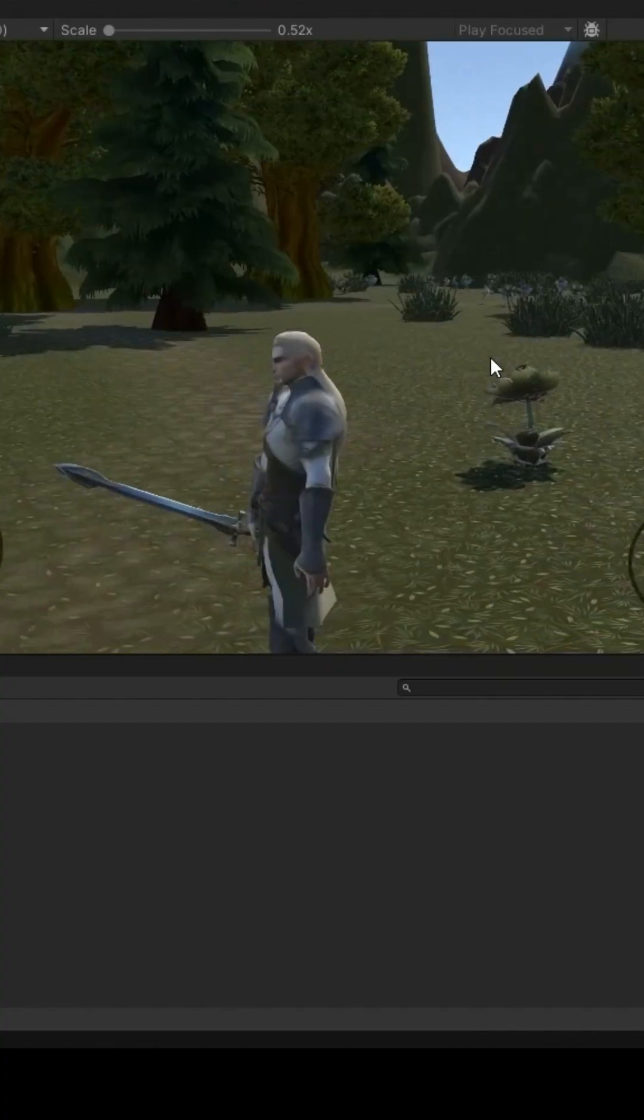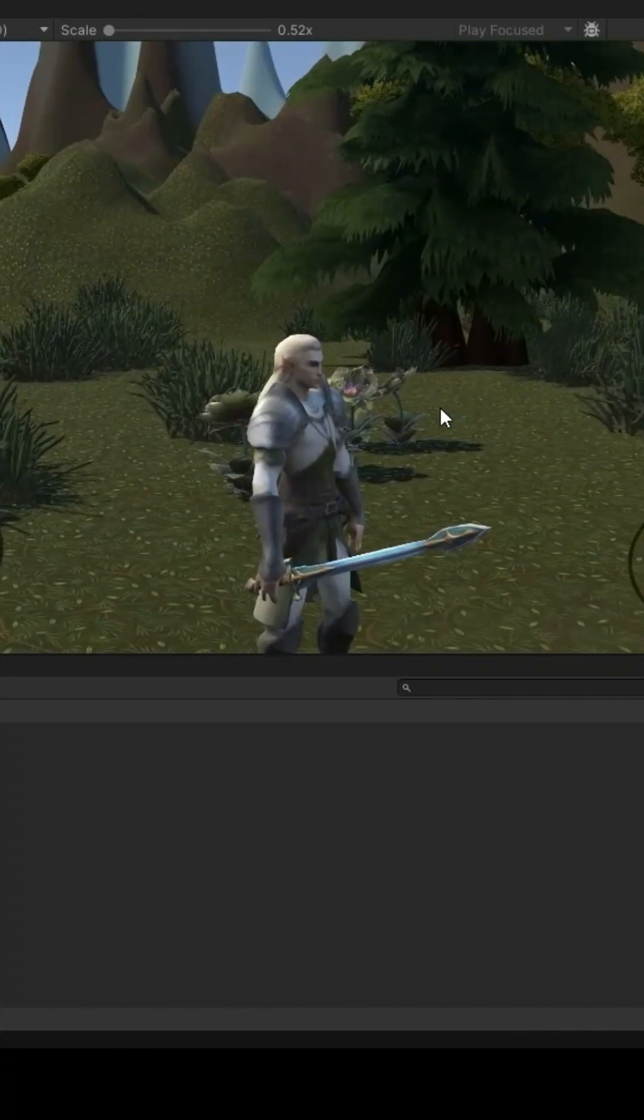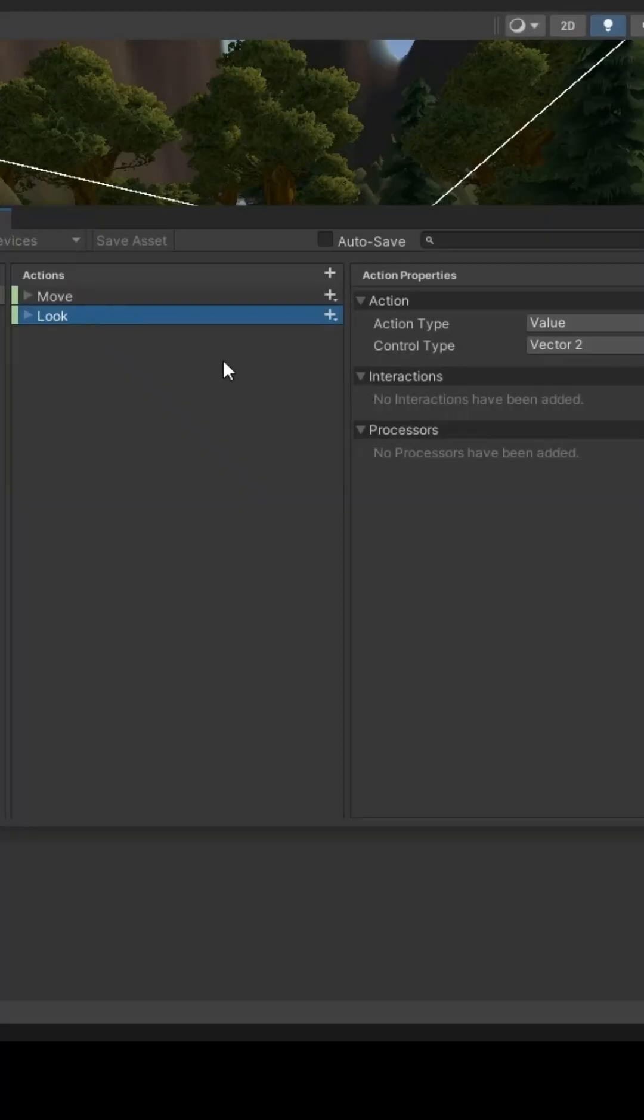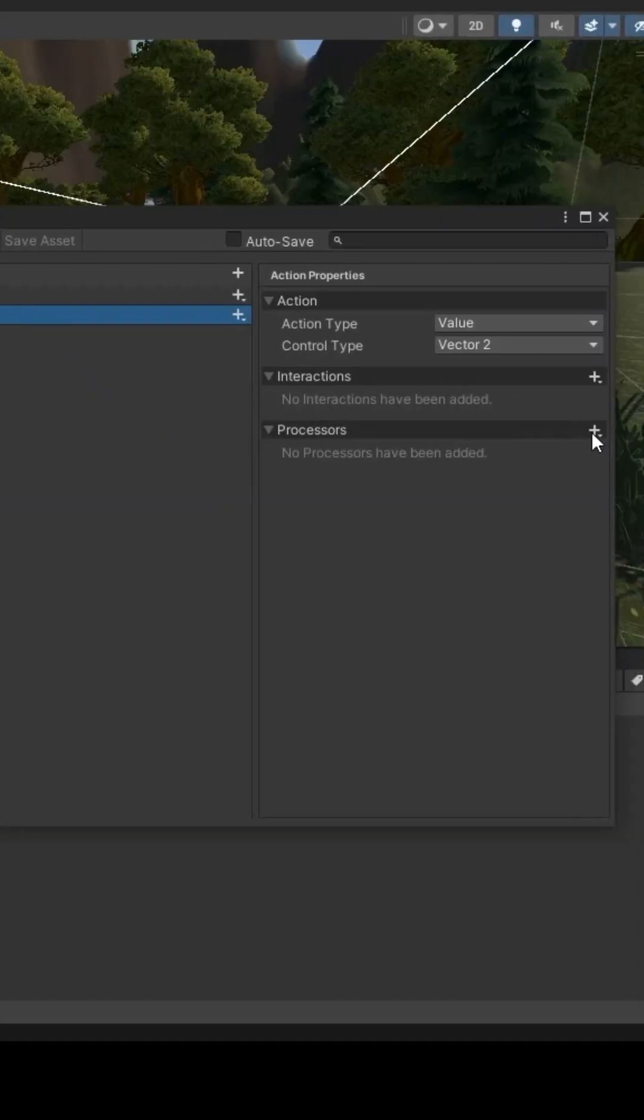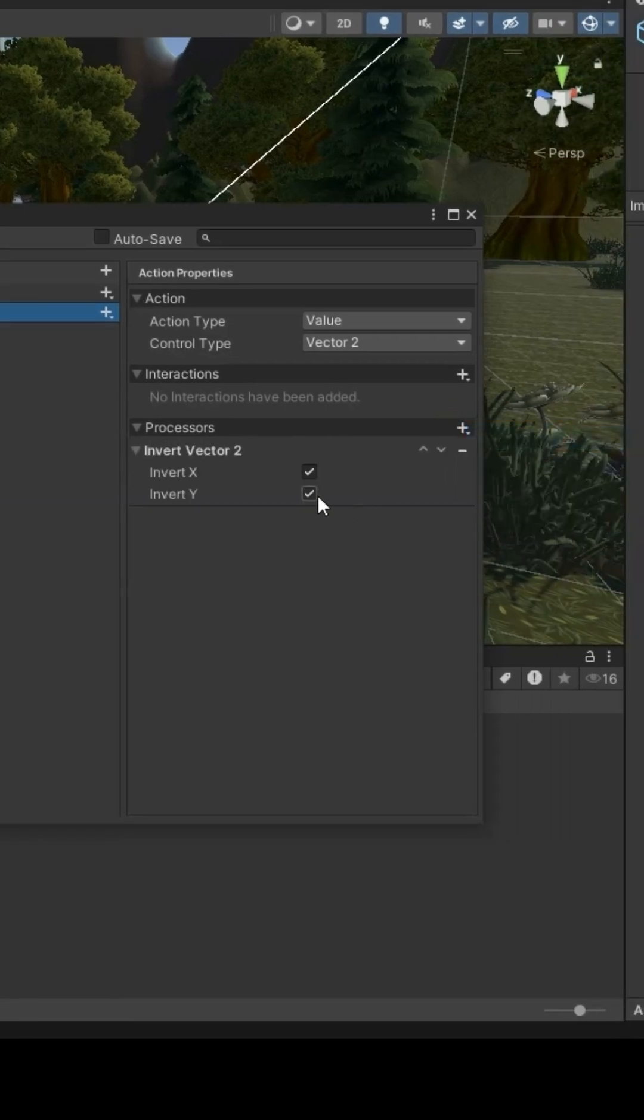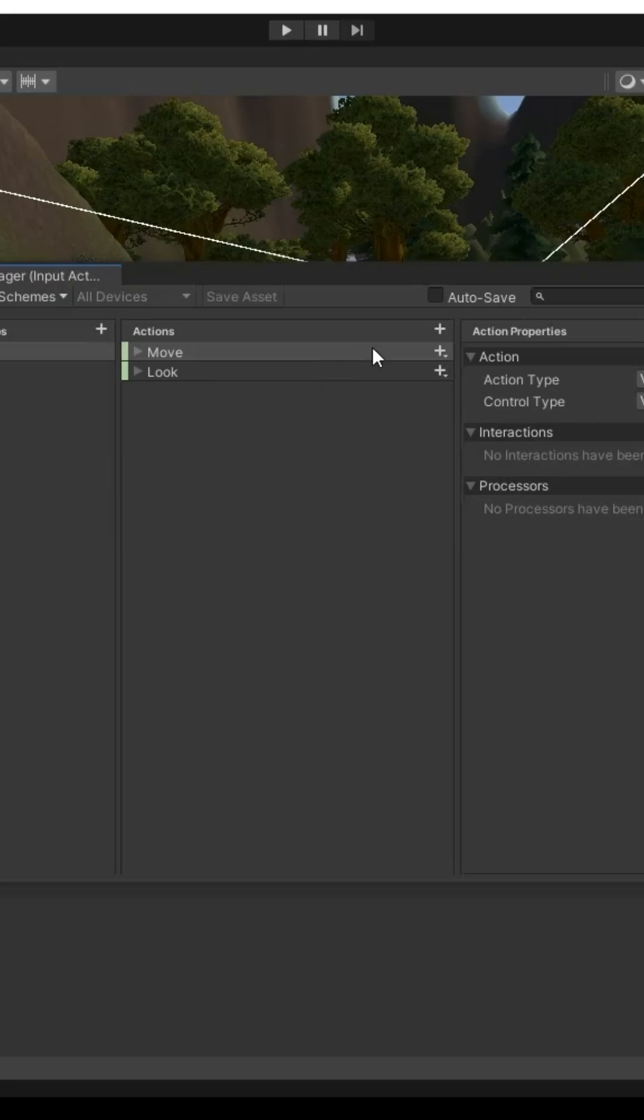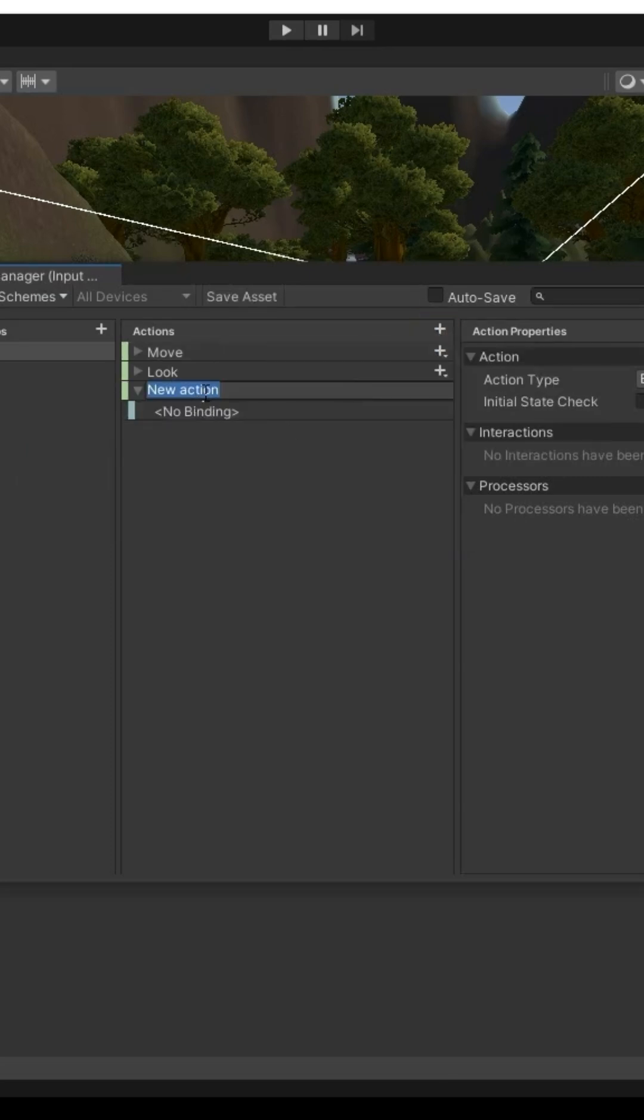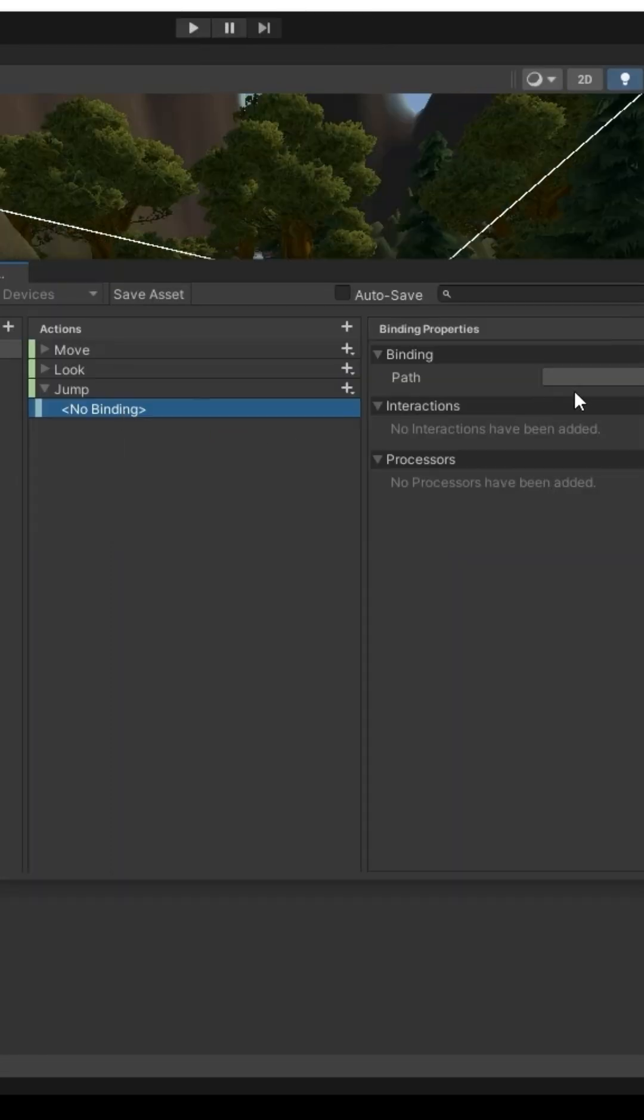If the camera moves opposite of your mouse, go to Look, Processor, Invert Vector2, check InvertX. Add a new action, type Button, bind to a space key.